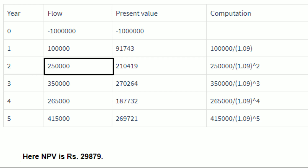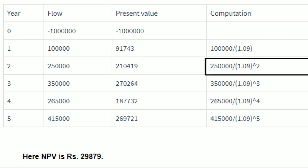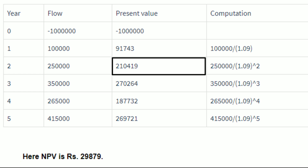For the second year, the cash flow is 2 lakh 50,000. So the present value will be 2 lakh 50,000 divided by 1 plus R, that is 1.09 raised to the power of T, that is 2 as it is the second year. Which is 2 lakh 50,000 divided by 1.09 into 1.09, which results in 2 lakh 10,419.